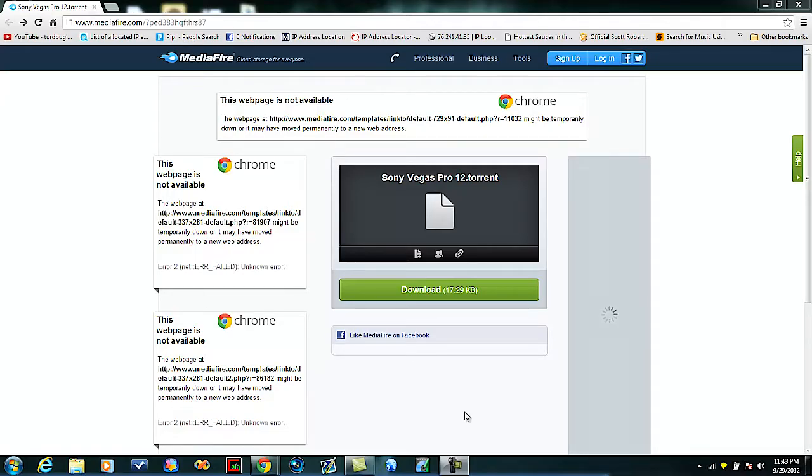What's up guys, JoeyCon94 today. I'll be showing you guys how to get Sony Vegas Pro 12 for free. It's pretty simple to do and it's really fast.